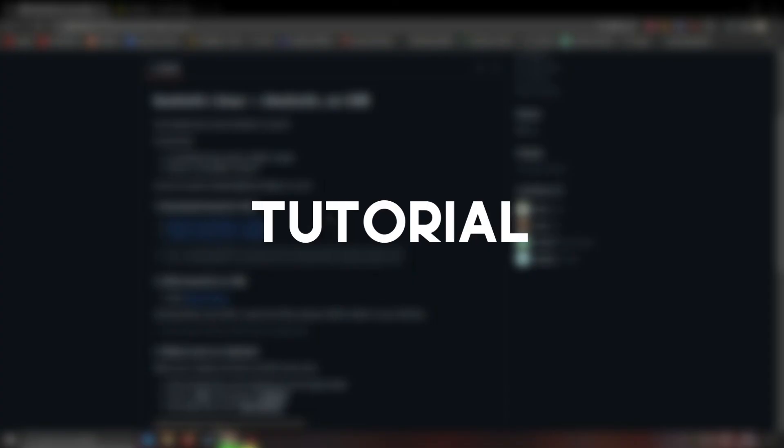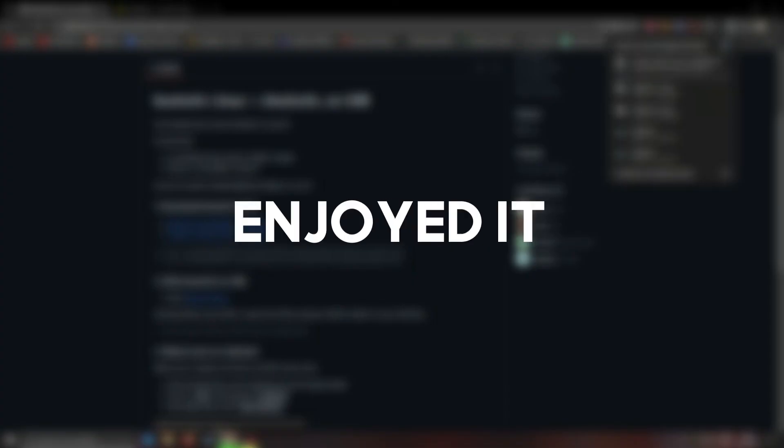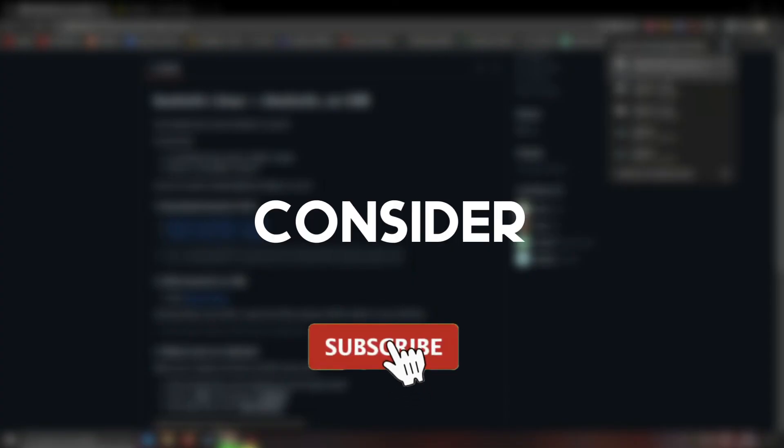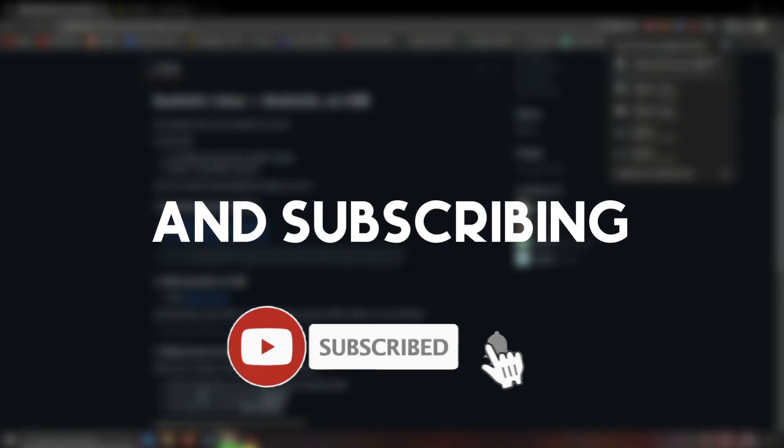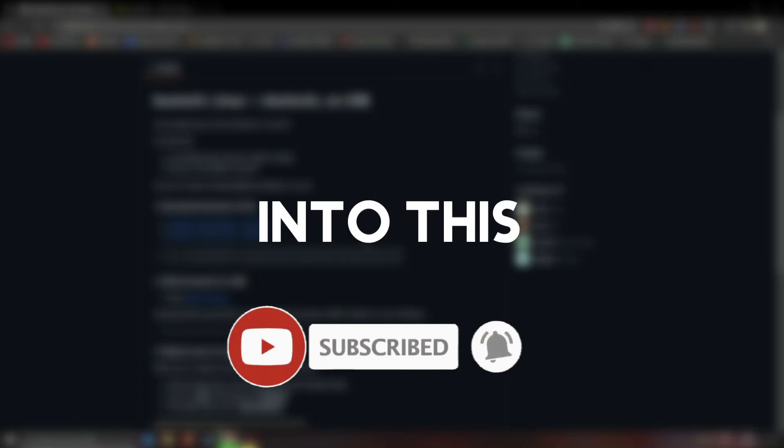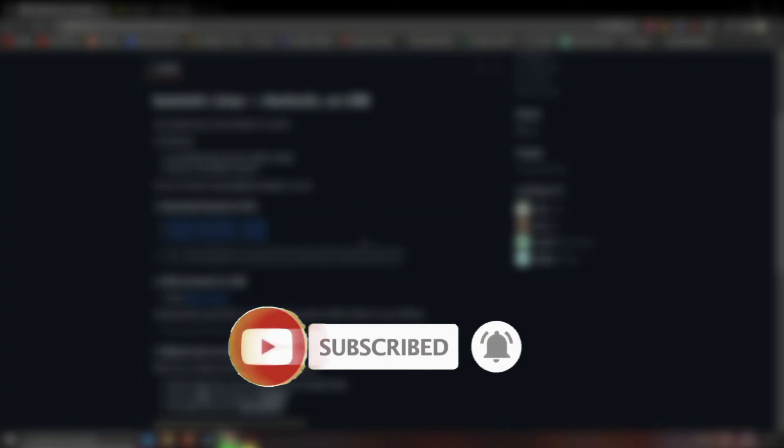Alright, that's it for this tutorial. I hope you enjoyed it. And if you don't mind, please consider liking and subscribing. I put a lot of effort into this tutorial. See you in the next video.